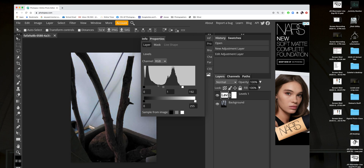Since our data goes all the way across to this side, we don't need to move the black slider — we're going to leave it there. It's only when there's a big gap that you would move it.